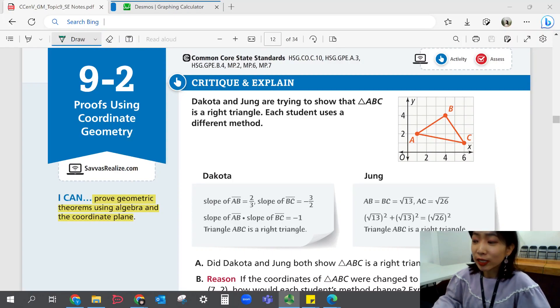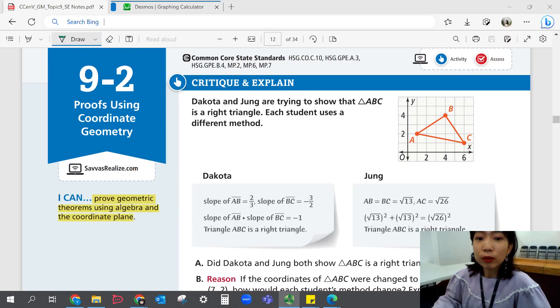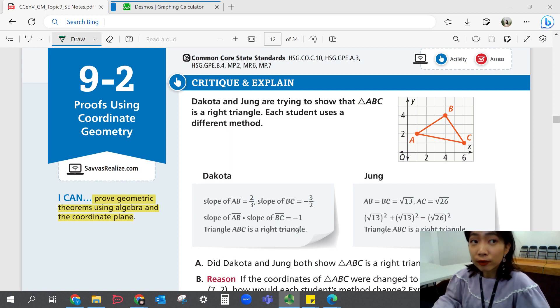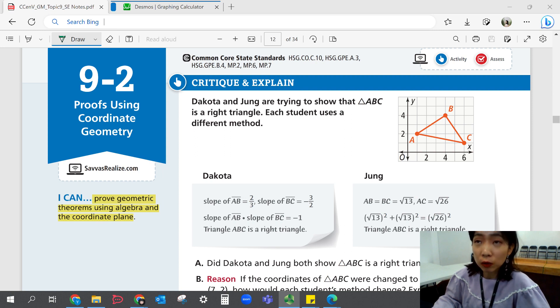Hi, this is Geometry Lesson 9-2, Proofs Using Coordinate Geometry. In this lesson, we'll be able to prove geometric theorems using algebra and the coordinate plane.